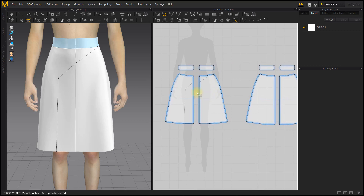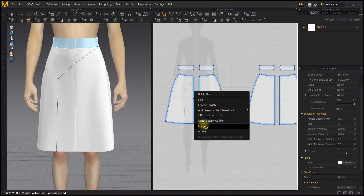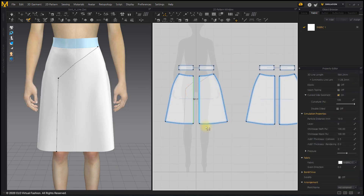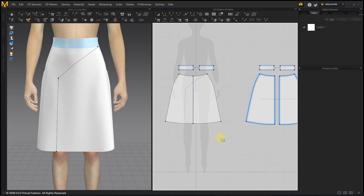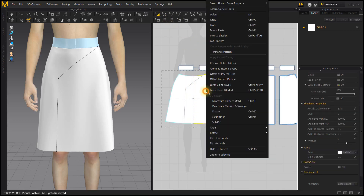Right-click on the front center line with the Edit Pattern tool to merge the two patterns. Right-click on the pattern with the Transform Pattern tool and remove linked editing.